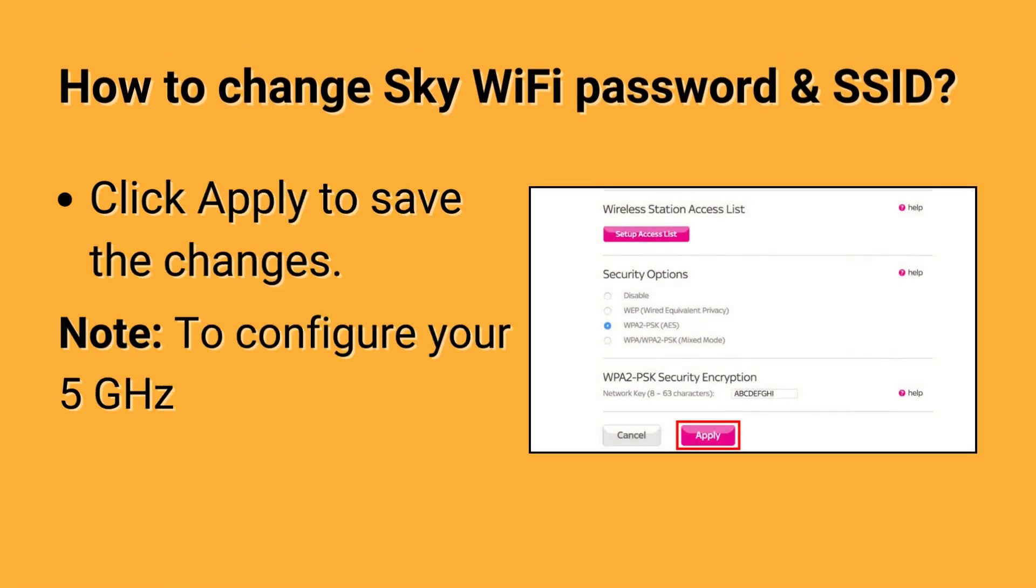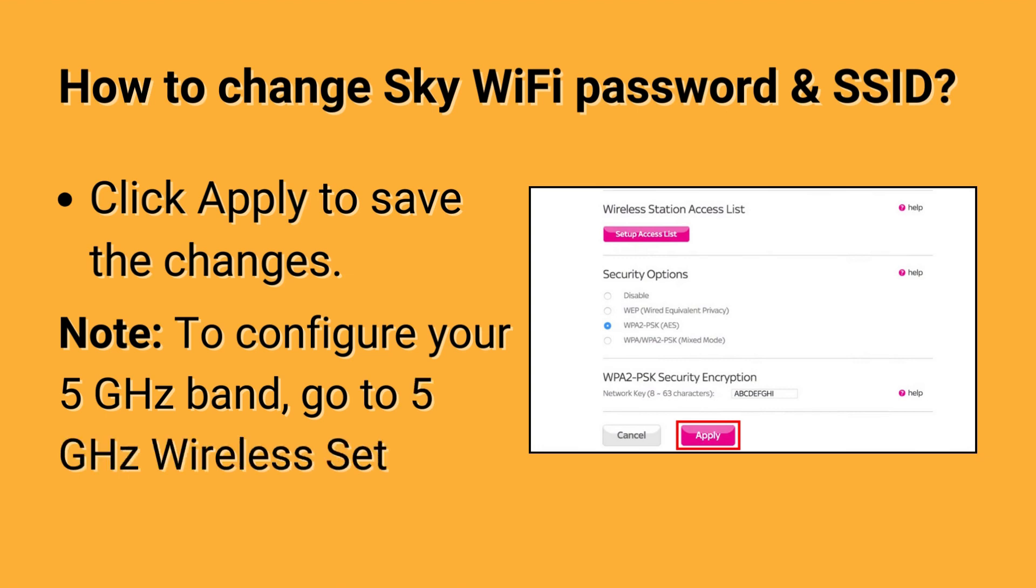Note: to configure your 5 GHz band, go to 5 GHz wireless settings.